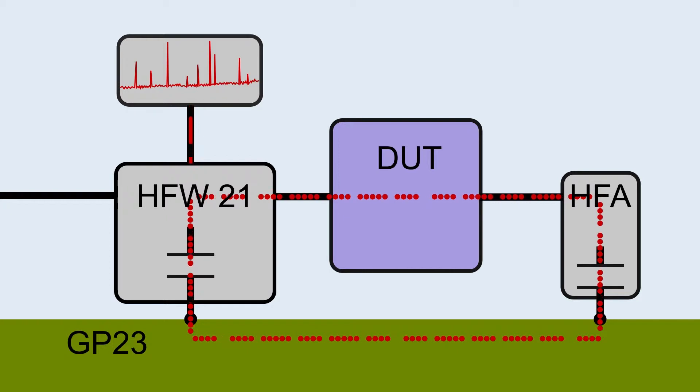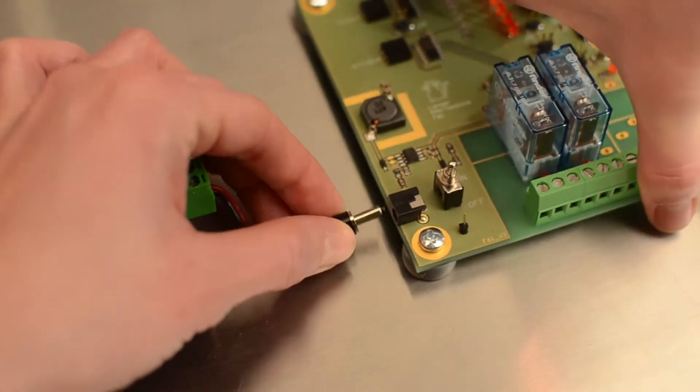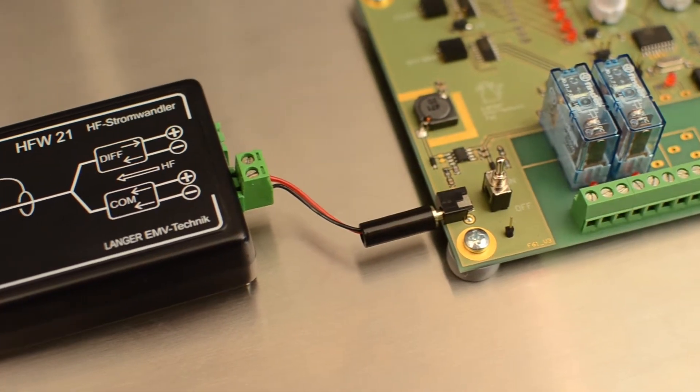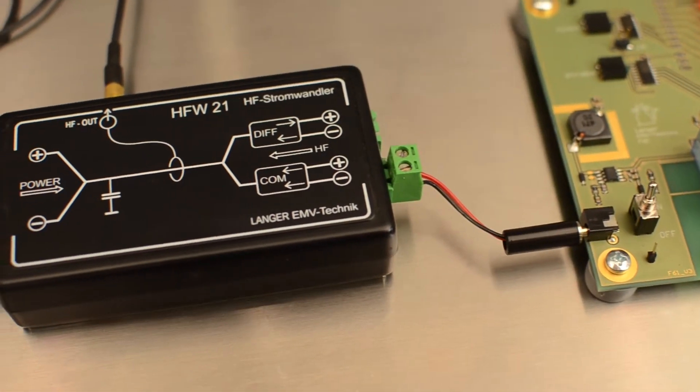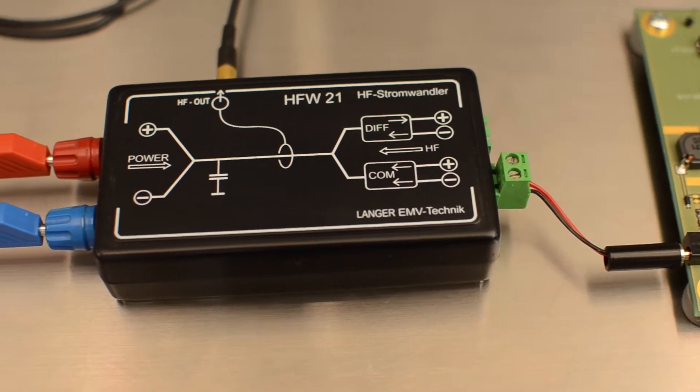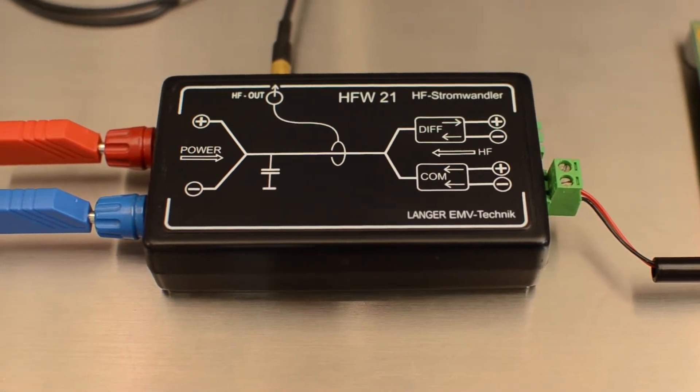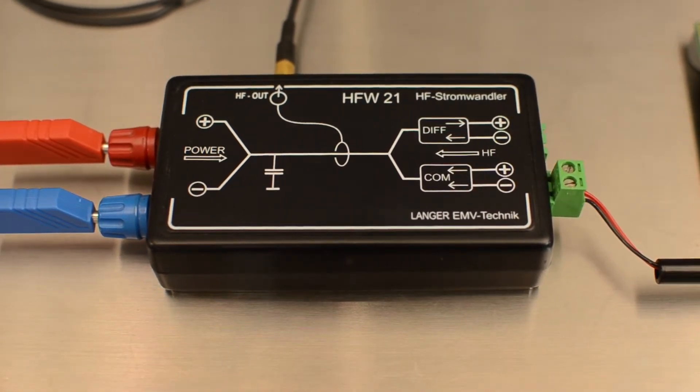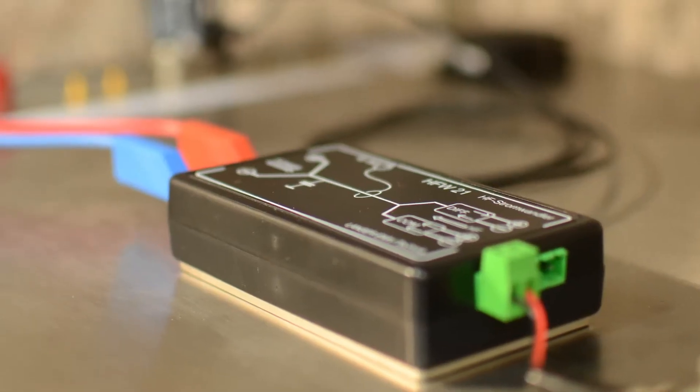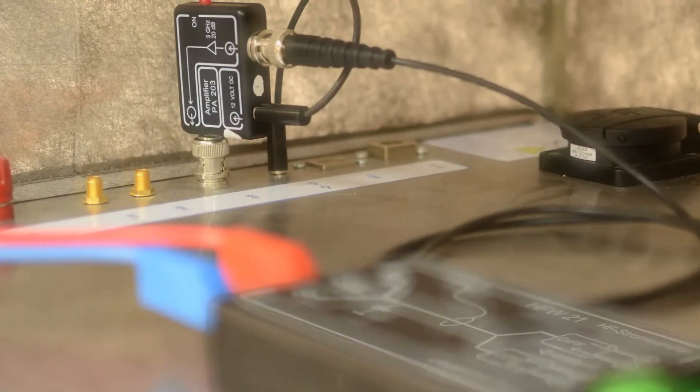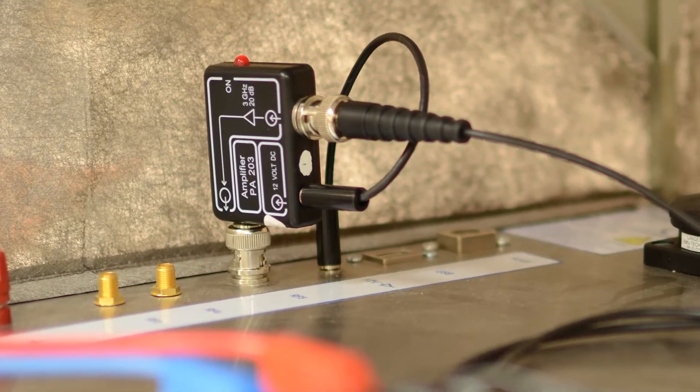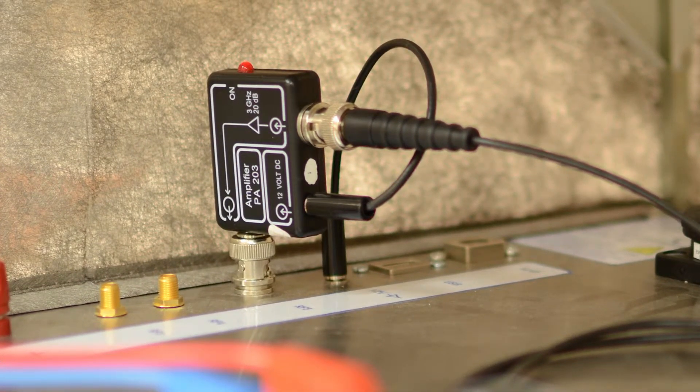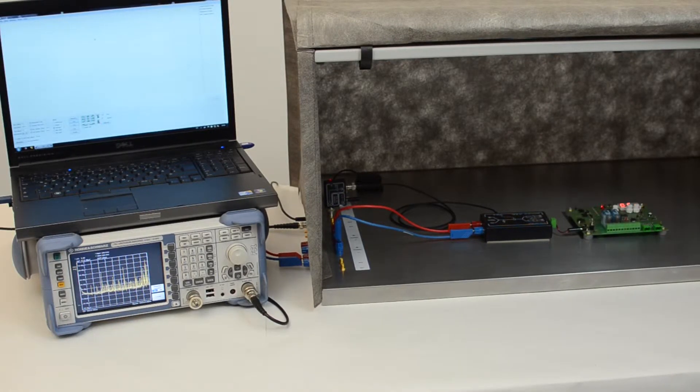We use a spectrum analyzer for the measurement. The current transformer supplies the device under test with auxiliary power. At the same time, the emissions generated by the device under test are coupled out via the current transformer. The current transformer contains an instrument transformer which detects these emissions and transmits a measurement signal to the spectrum analyzer via a pre-amplifier.